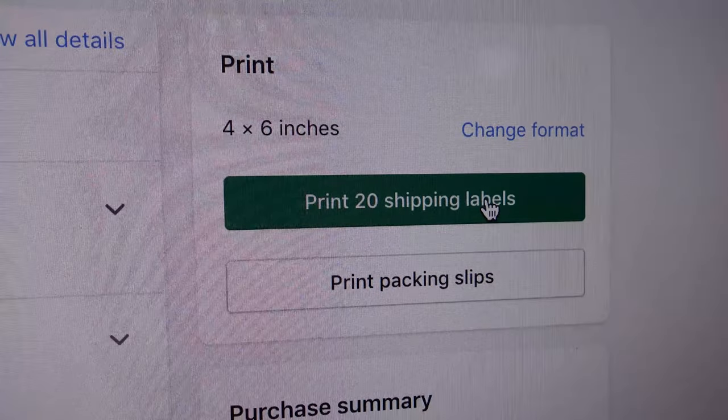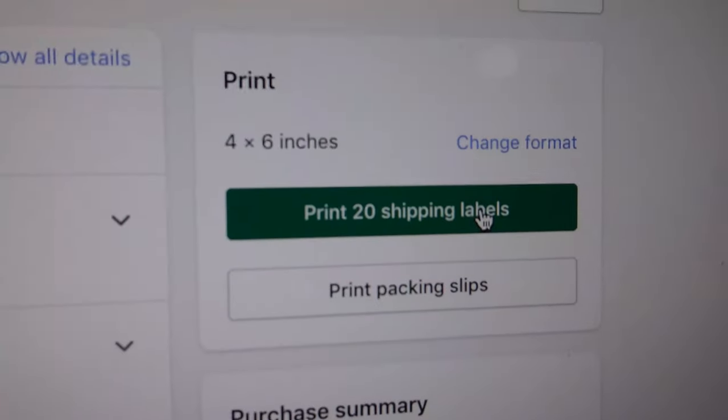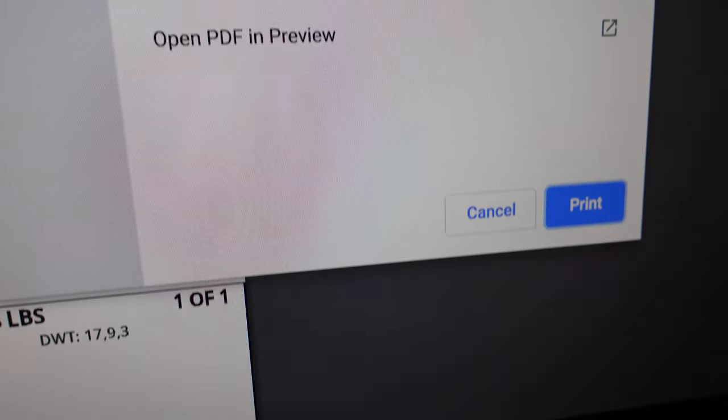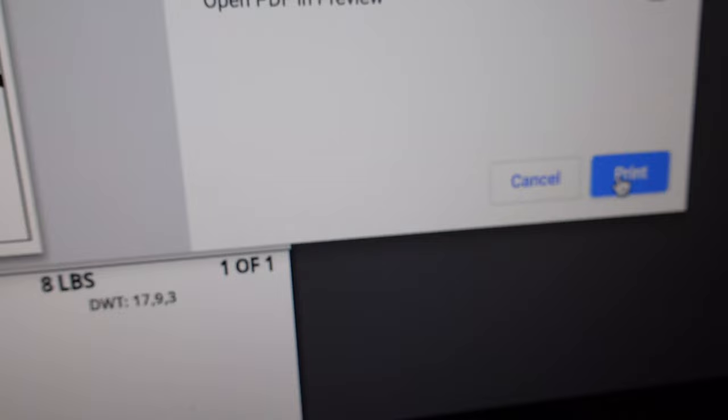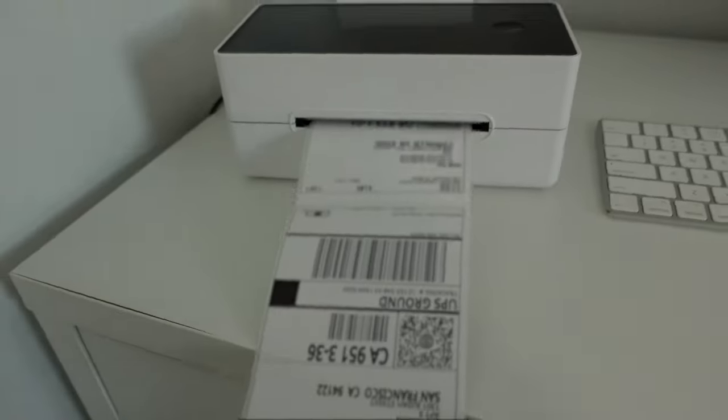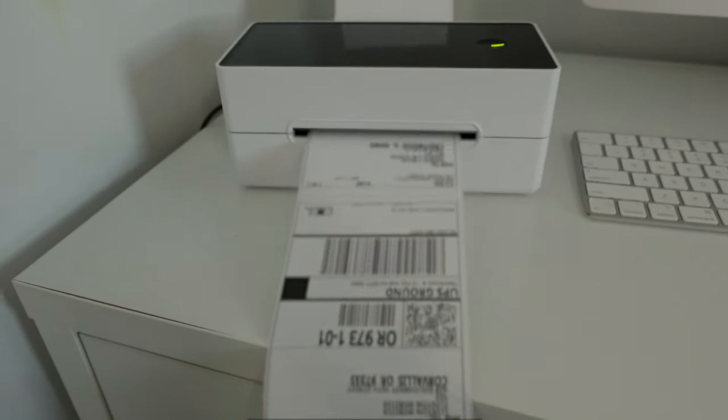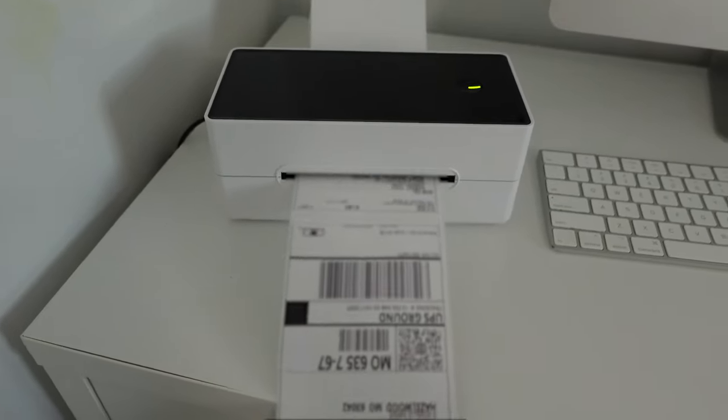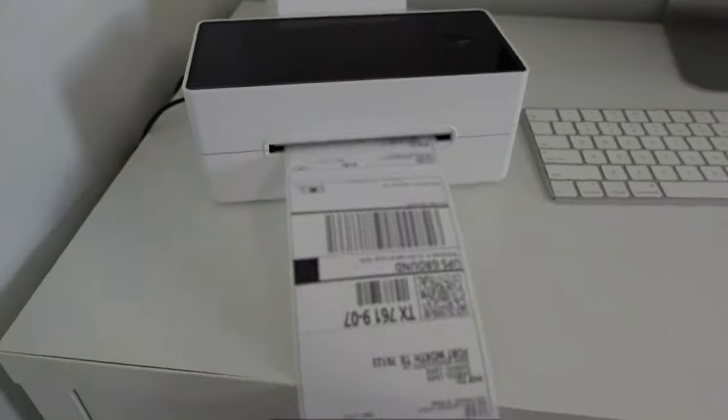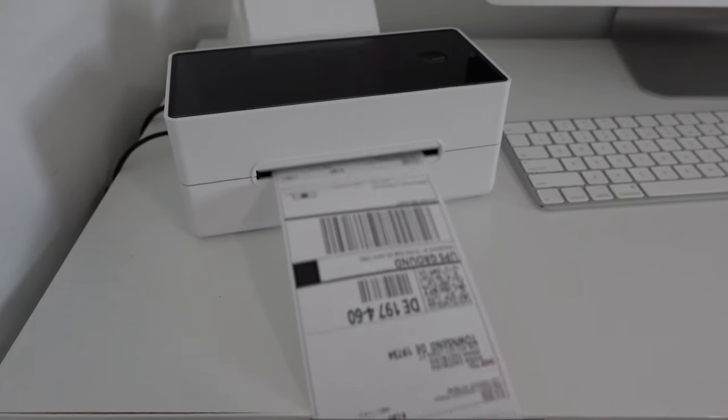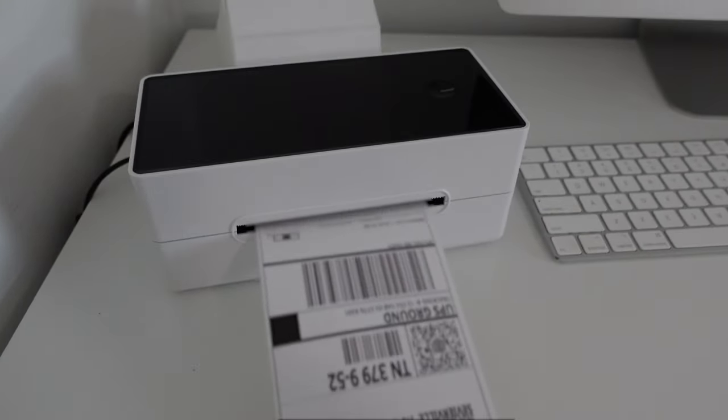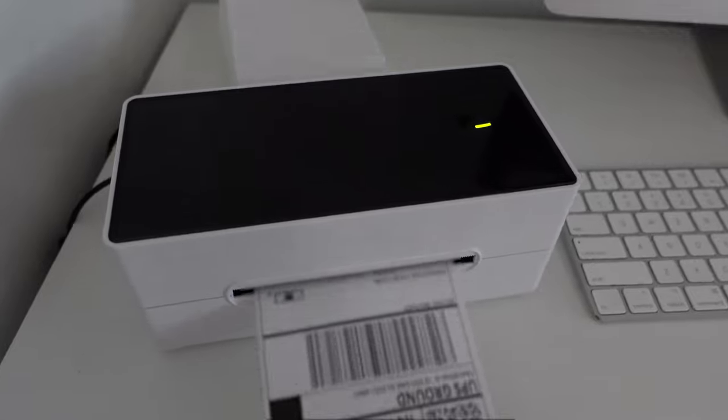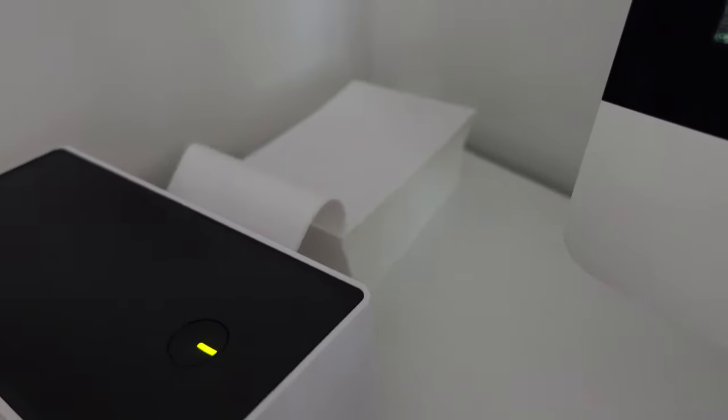So this is me printing some more shipping labels. I just click print 20 shipping labels and then I click print again. And this is the thermal printer printing out all of the labels. I love this thing so much because it's so fast. I think I printed these 20 labels in around 20 seconds.